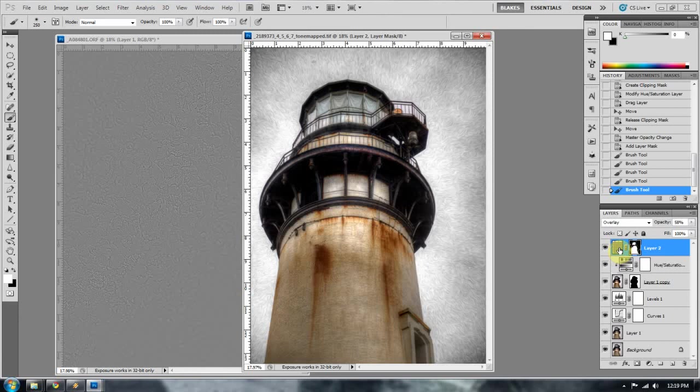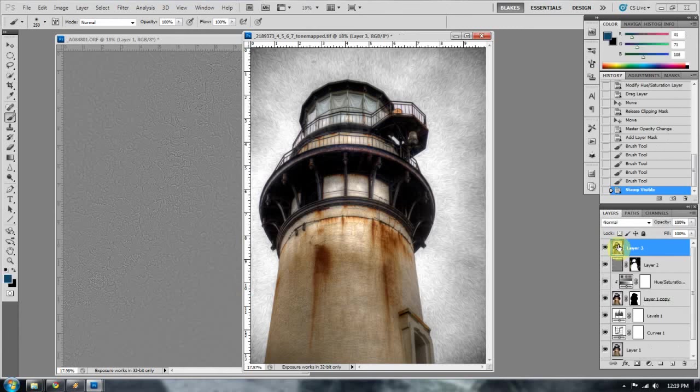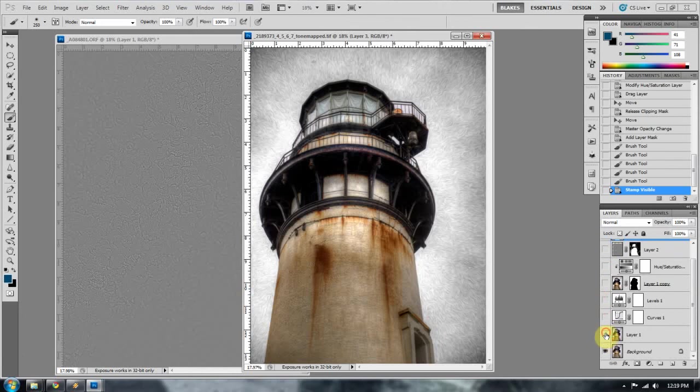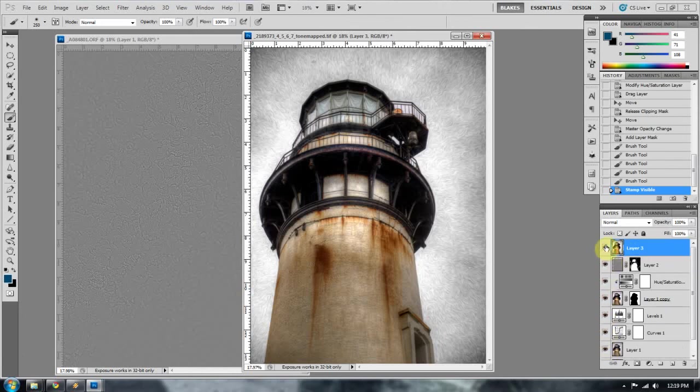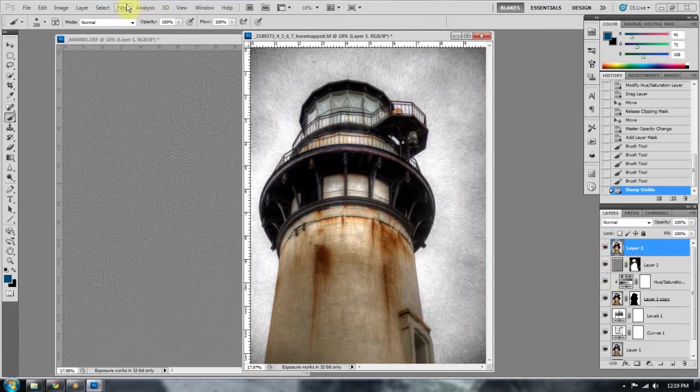Again, that's control, shift, alt. Kind of a little claw you've got to get your hand in. Control, shift, alt, or command, shift, option, and then E. And that's going to make a stamp of exactly what we've got going on. So you see as we minimize these layers, nothing's happening. The reason why is because this is the copy of everything that we've just done. And then what I'll go ahead and do is add that vignette.